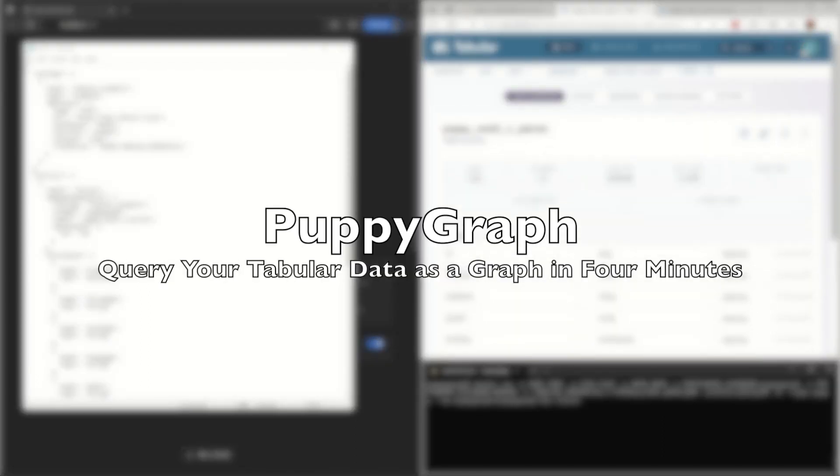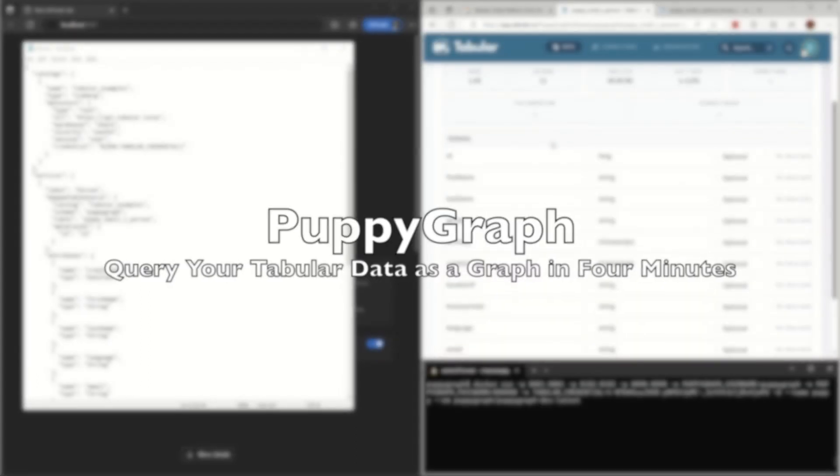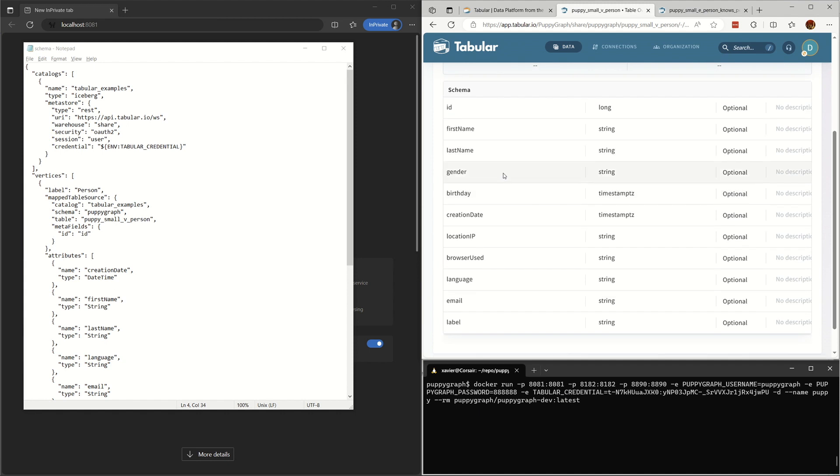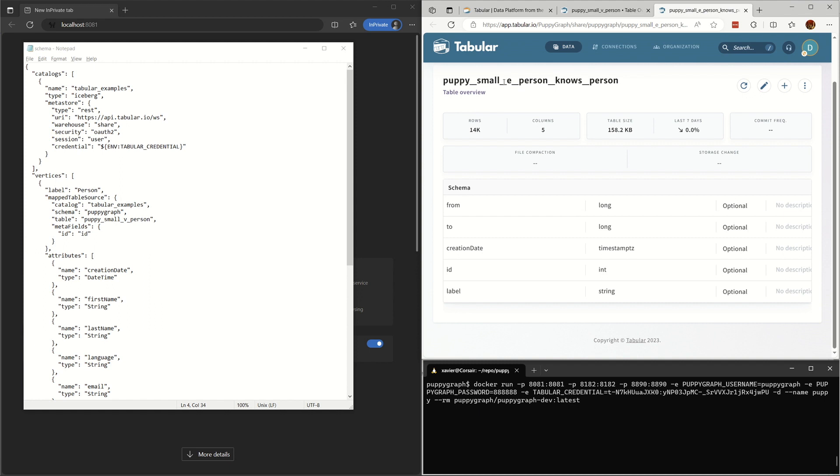Let's show how to query your tabular data as a graph in four minutes. We have two tables in the existing database or data lake, for example, MySQL, Hive, Iceberg, or Hoodie.